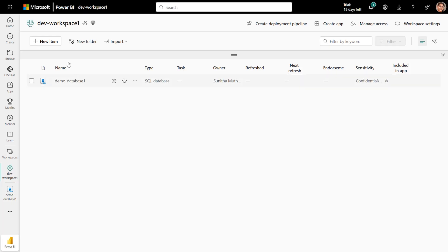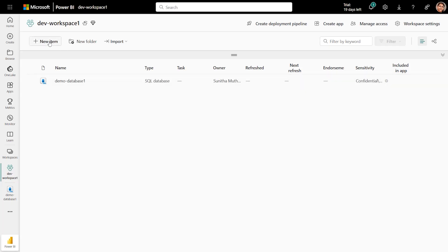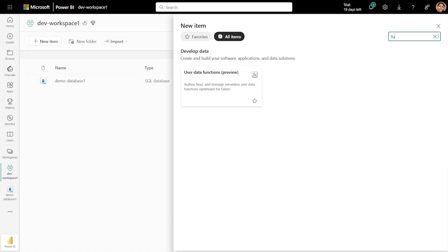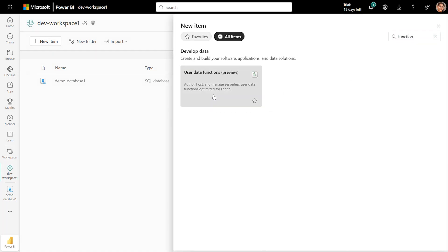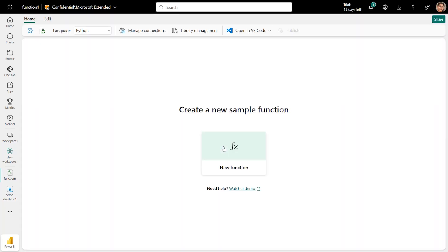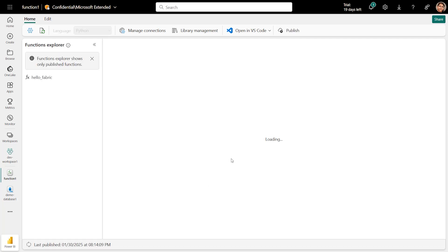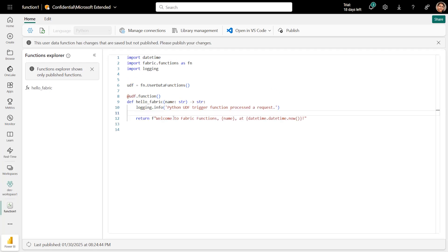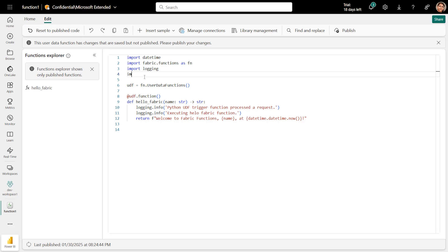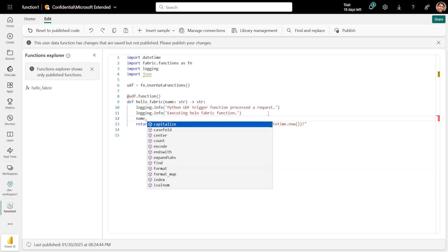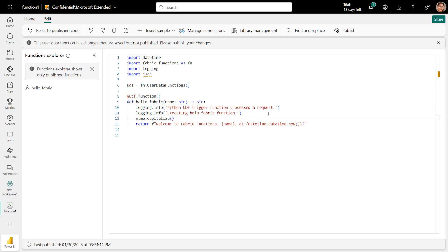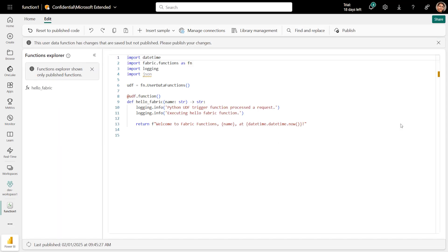To get started, navigate to a workspace of your choice. Search for User Data Functions and provide a name for your function item. Select New Function to get started. This will publish a HelloFabric template that you can build on. You can edit the code by clicking on the editor or use the Edit tab. You can add, update, or remove functions. You can use the IntelliSense support to simplify your editing experience, allowing you to code faster.